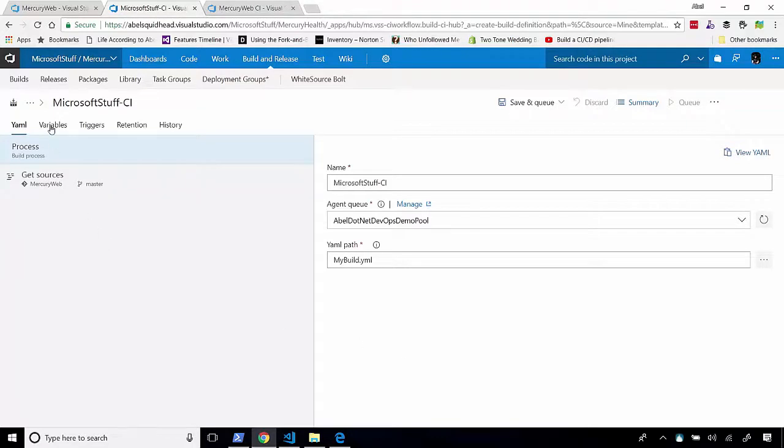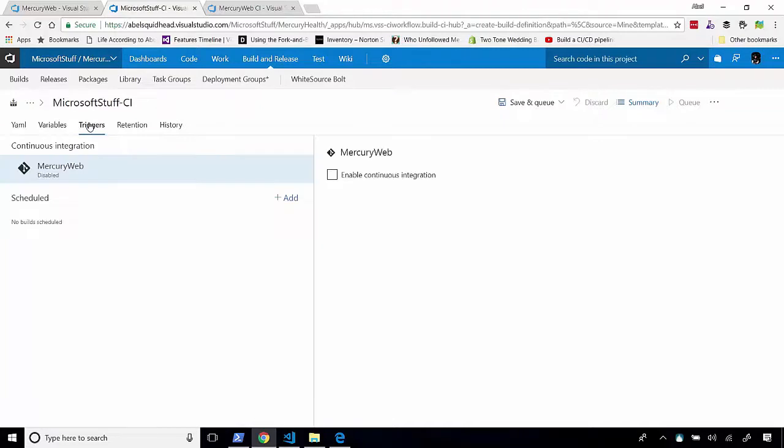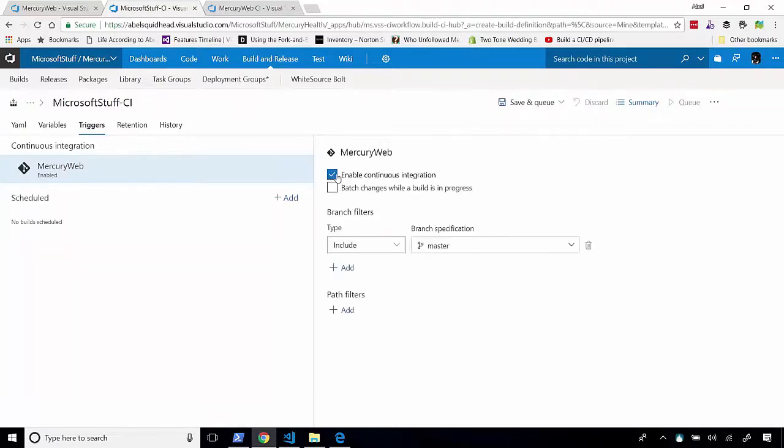If you need to add variables, you go into your variables. You go ahead and add them. If you want to turn this into a CI build, let's go into trigger, and we can enable continuous integration. All right. So our original build, it should be done by now. Let's go ahead and jump in and take a look at that.